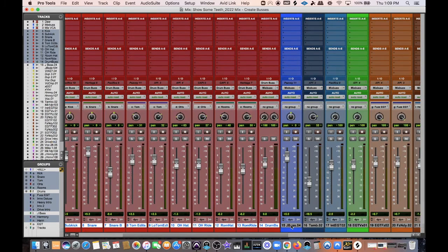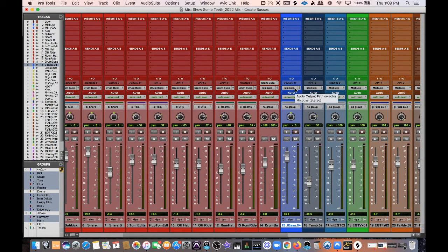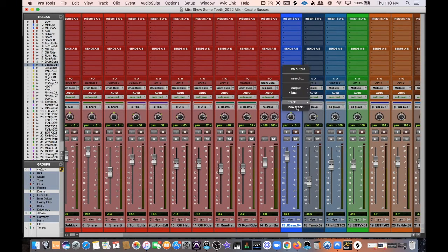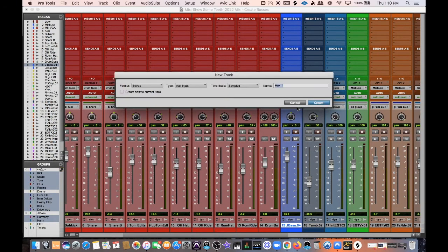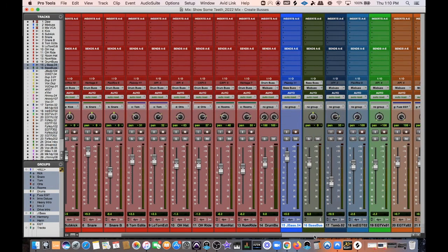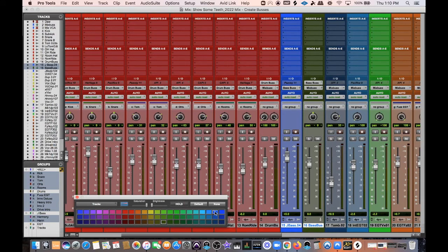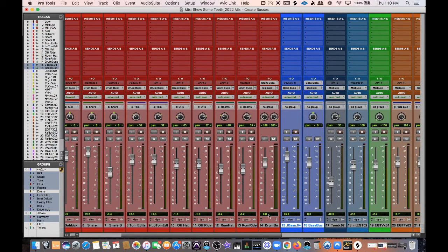I have a mono bass track that I'm going to be duplicating. I'll create a bus for those duplicates because I'm going to do a distortion track and a low-end track. With just my bass highlighted, I'll go Create New Track, then command-arrow to the left to switch it to mono. I'll call it Bass Bus and hit Create. Now I have my audio track going to a Bass Bus, and I'll be duplicating that audio track.